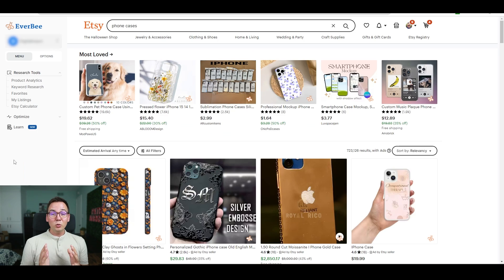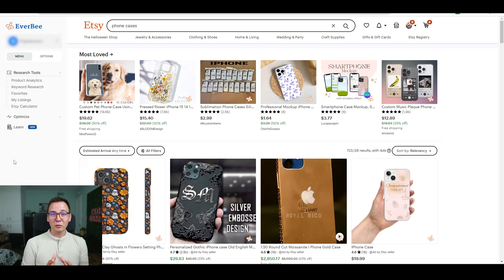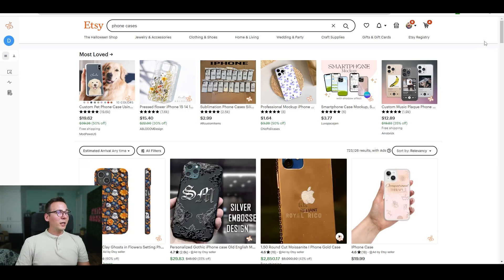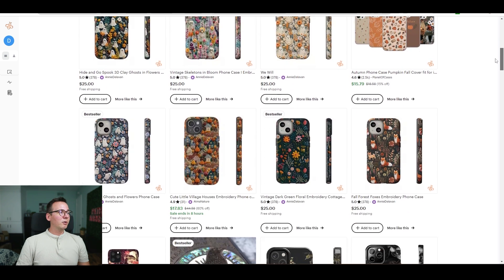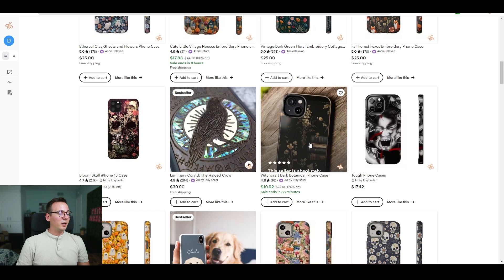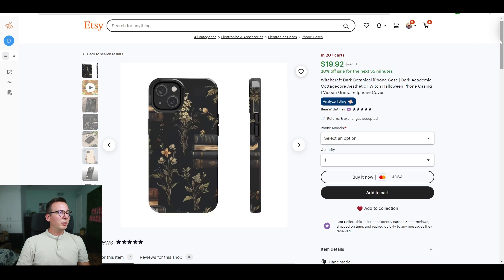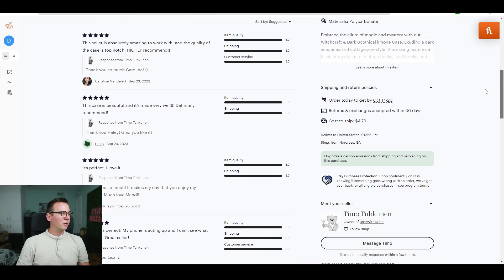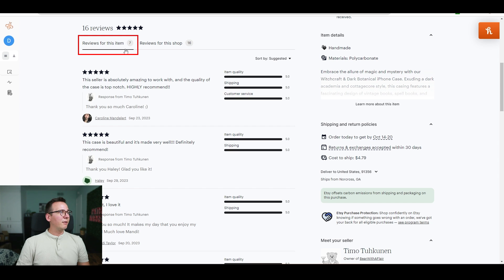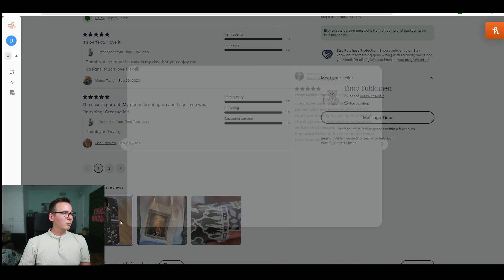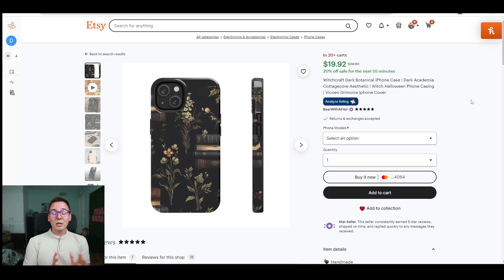To find working designs, I'm heading over to Etsy to look for phone cases that are already selling well. I usually use a tool called Everbee, but since we're focusing on free methods, I'll show you how to do it for free. Once you type 'phone cases' in the Etsy search, look at the results shown at the top. I can see this phone case right here — let's click on it. What interests me is whether there are any reviews. This one has seven reviews, and all are five out of five, with customers posting pictures showing the design.